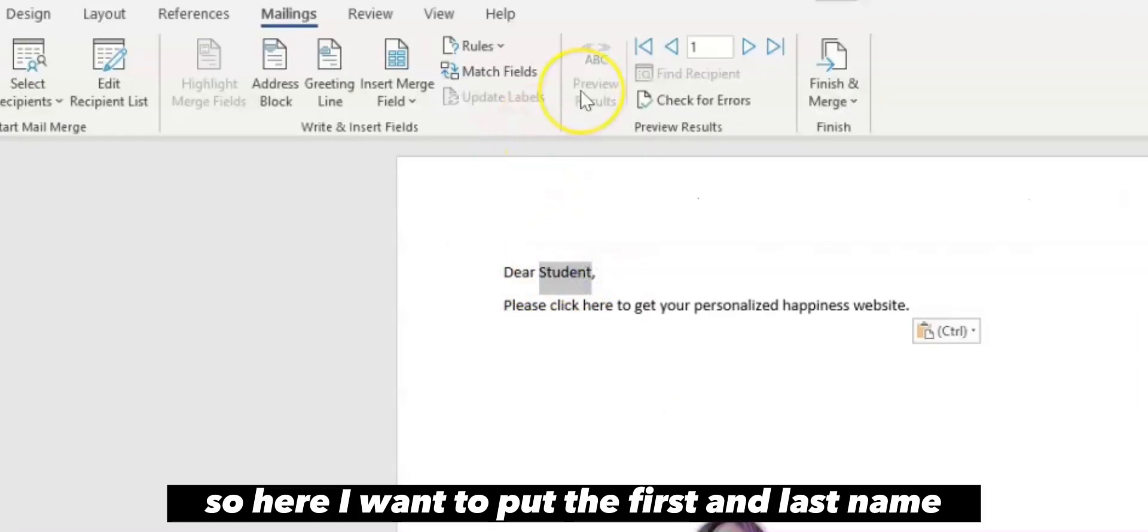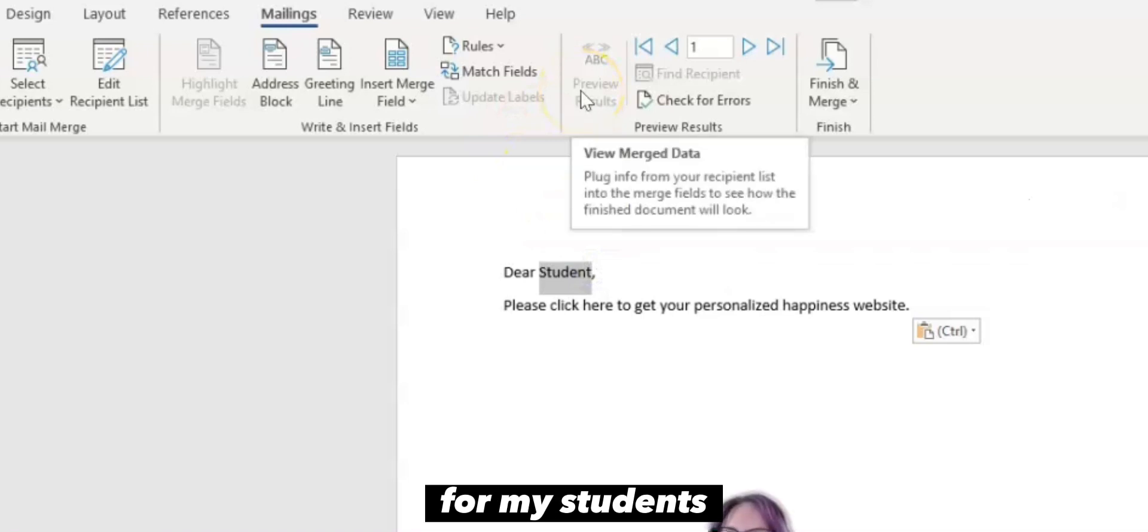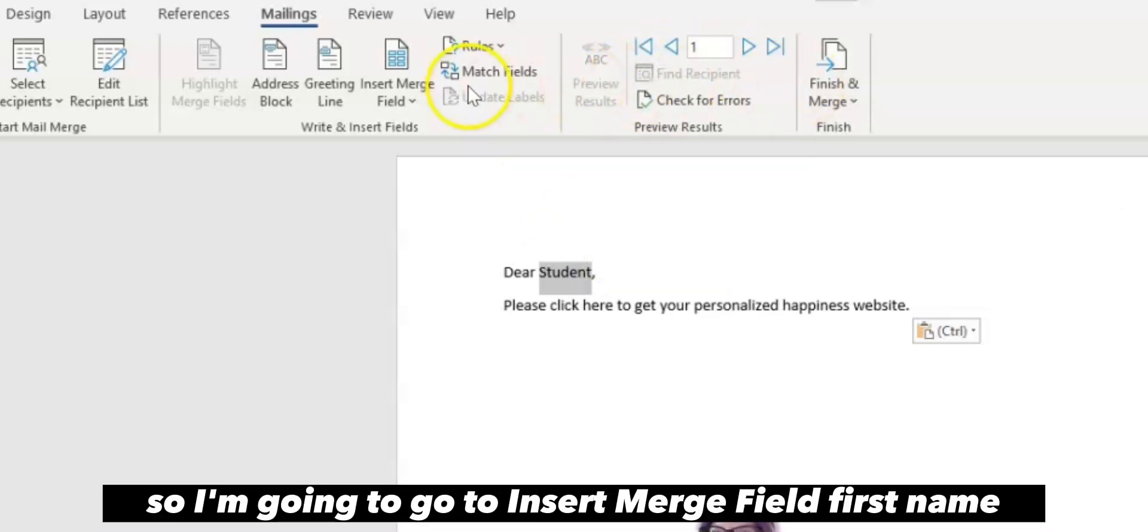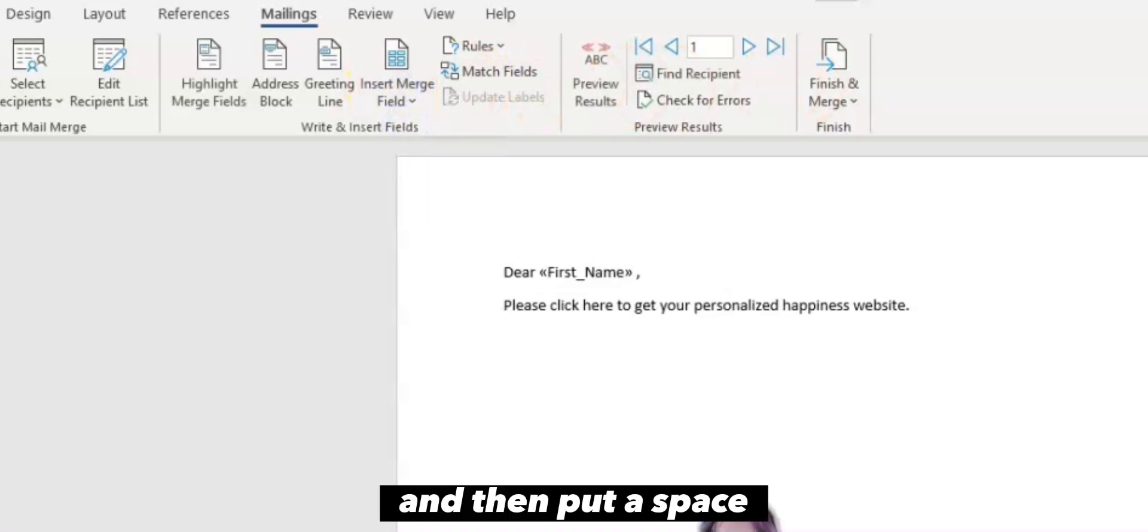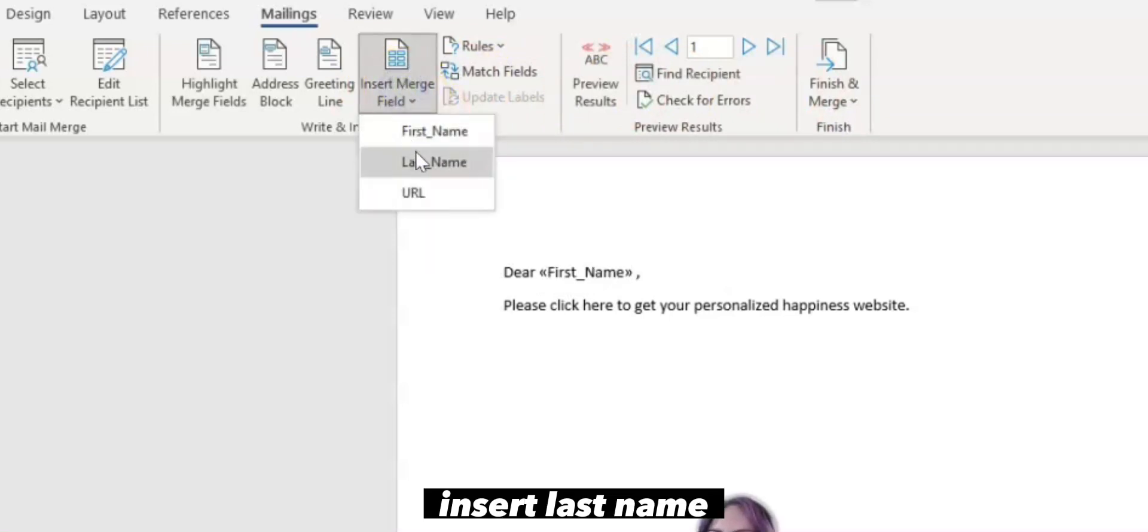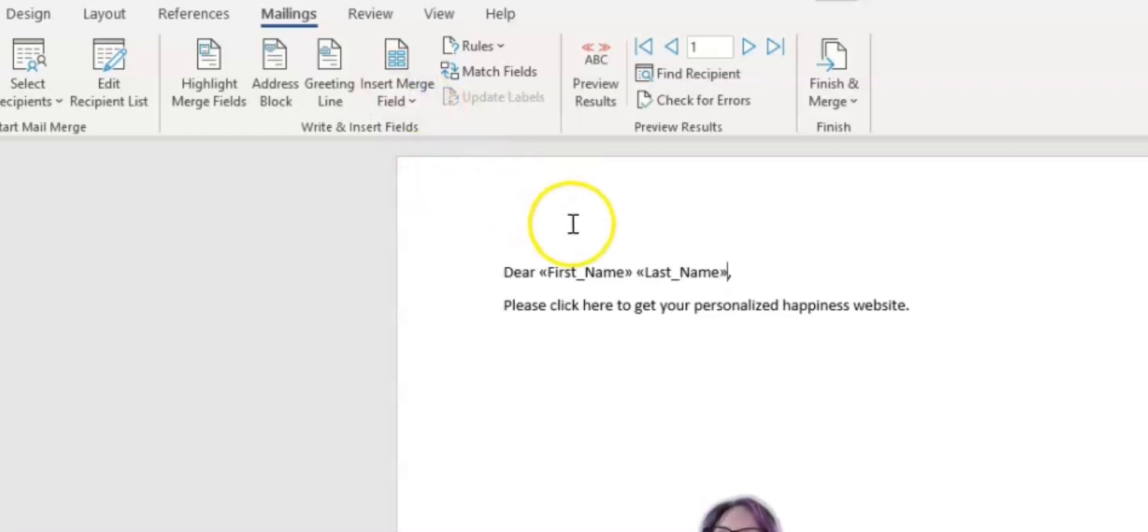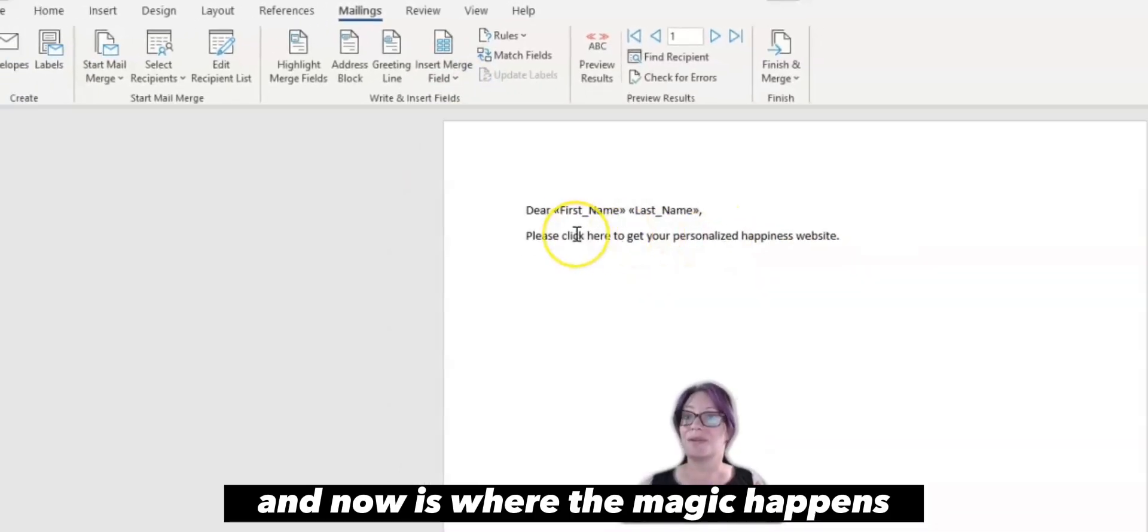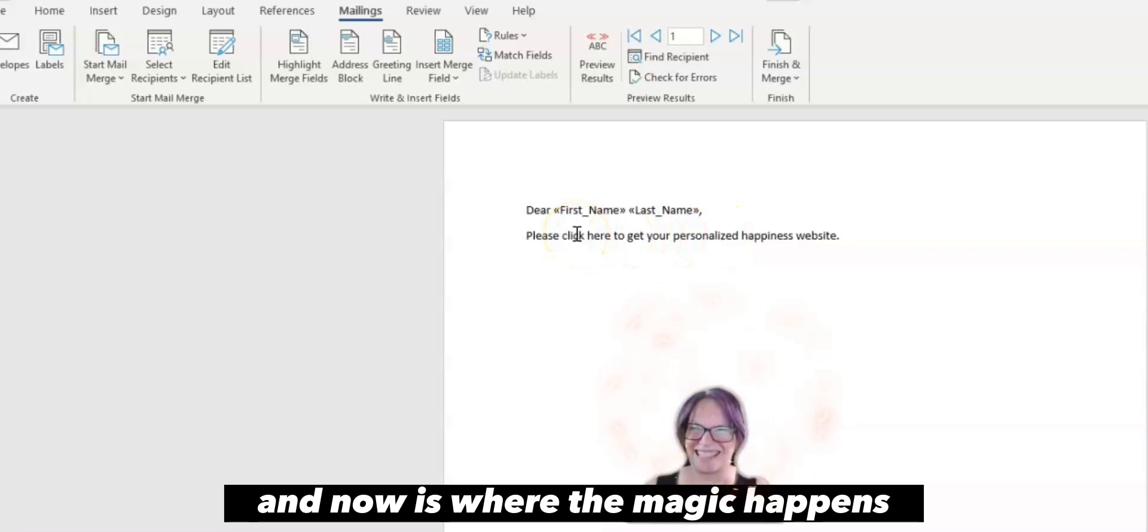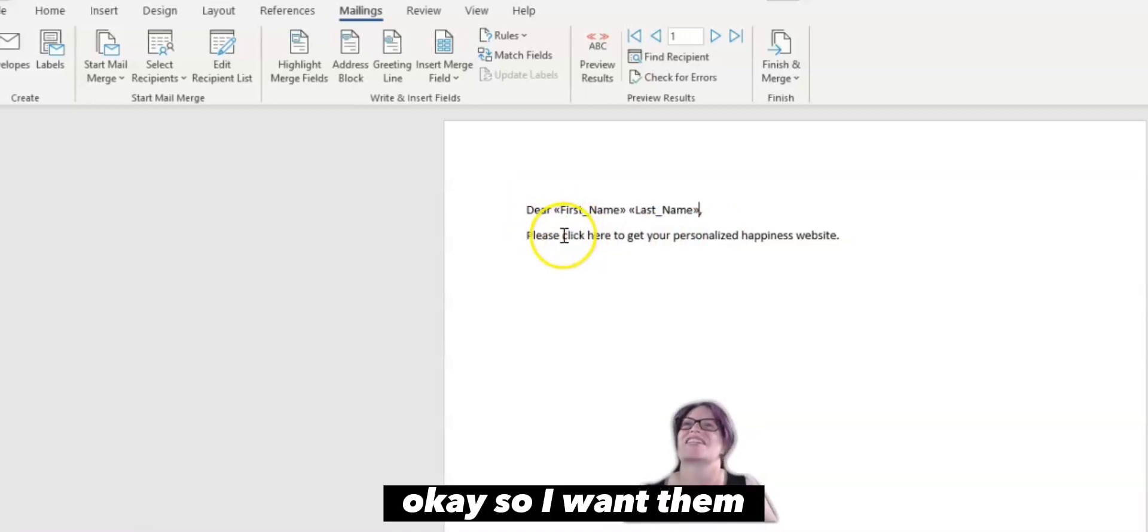So here I want to put the first and last name for my students. So I'm going to go to insert merge field, first name, and then put a space, insert last name, and now is where the magic happens. Are you ready?